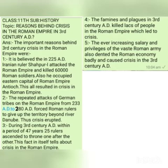However, in the third century AD, a situation of crisis, problems, and tensions started in the Roman Empire. There were some important reasons because of which this crisis began. Let us discuss these reasons one by one. It is said that in 225 AD, Iranian ruler Shahpur I attacked the Roman Empire and killed 60,000 Roman soldiers.